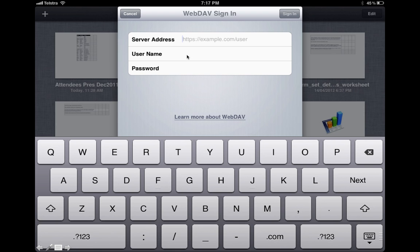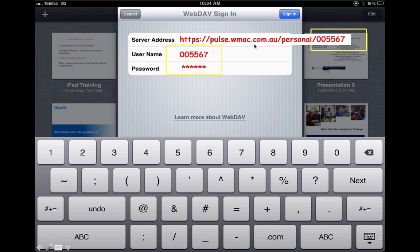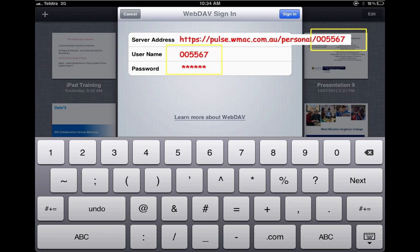Here's an example of what your address will look like. It'll be HTTPS, and your specific address will be your student number—or for a staff member, their logon. For me it would be P O'Keefe, but for students you put your student number in there. You then enter your username, which for a student is your student code and your password.